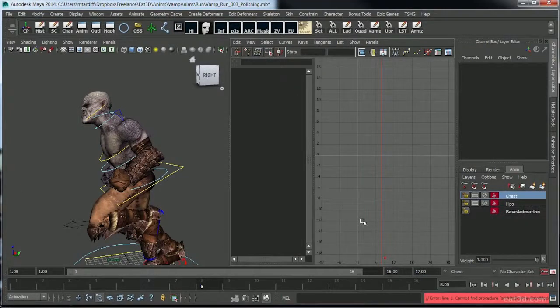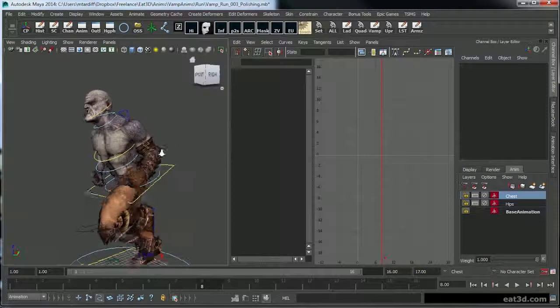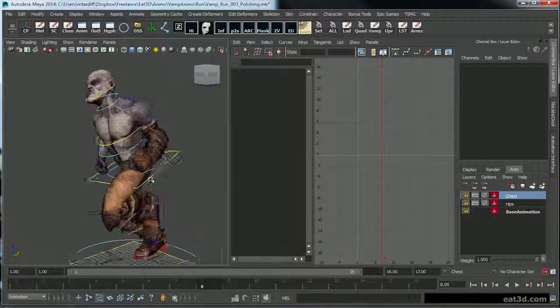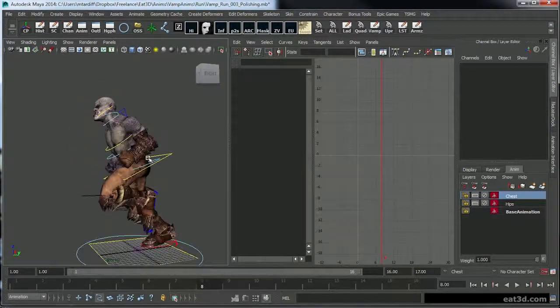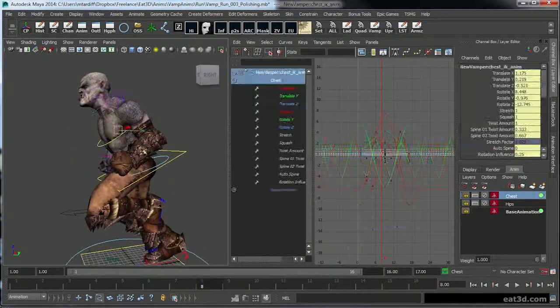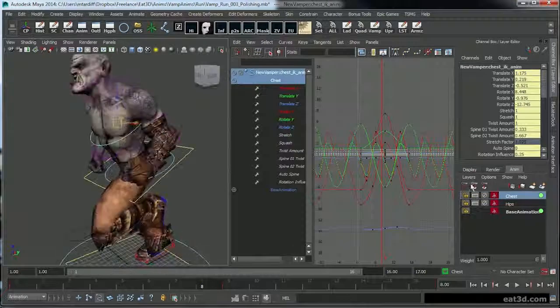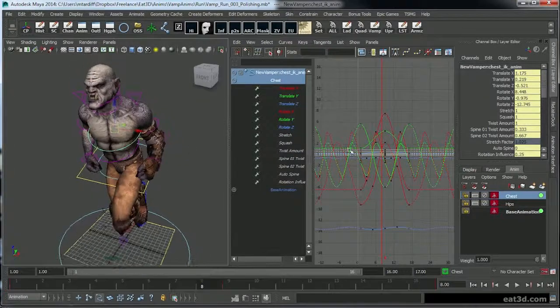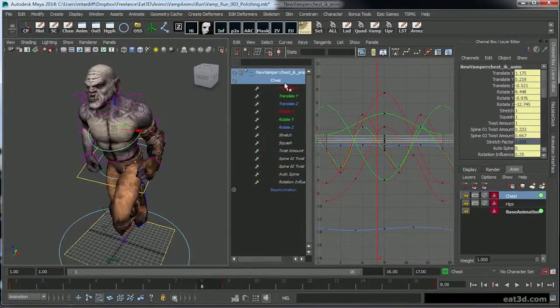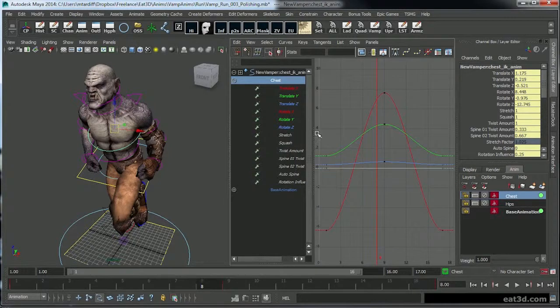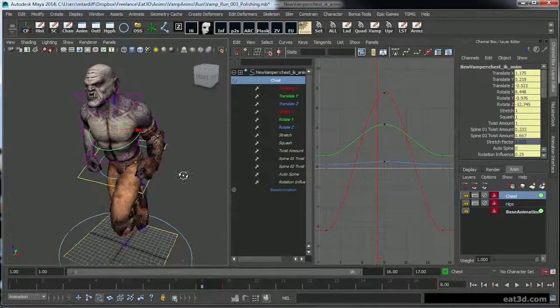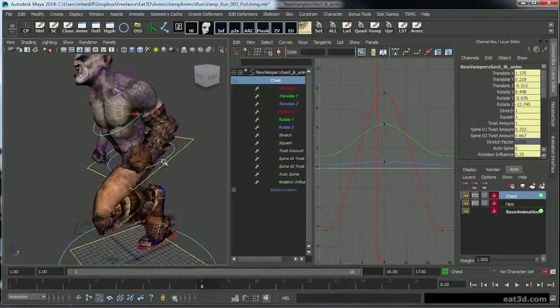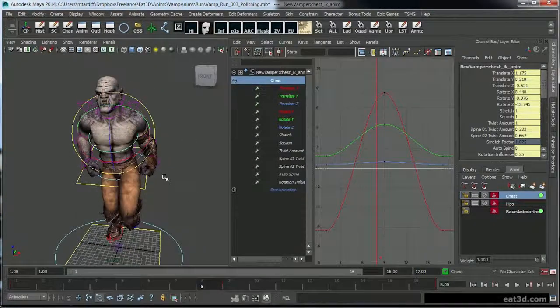So pretty much what I'm doing now is just going through and fixing issues that have been coming up. I've been utilizing layers, started previously utilizing them and continue to just make adjustments. That's my favorite part of using layers.